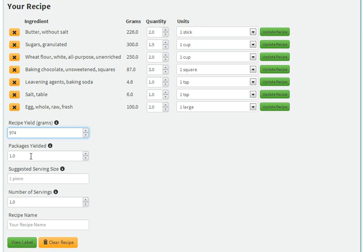Packages yielded is simply the number of packages produced in this one recipe batch. Let's say our recipe makes 20 cookies, which will go into two packages. So instead of the default of one, we'll change it to two for packages yielded.